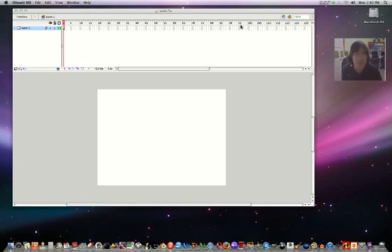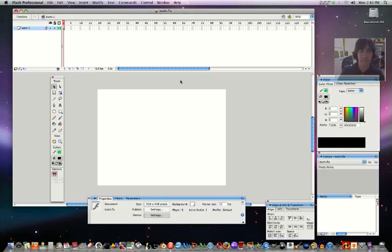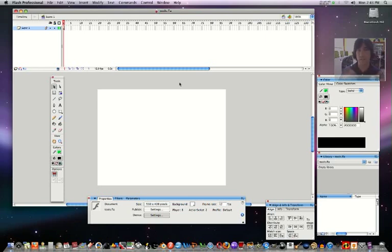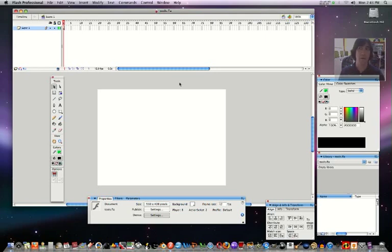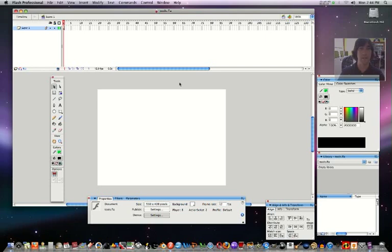We'll do this on Flash. This is Flash Professional version 8. We're using a Macintosh computer. If I ever say we're doing something with the Apple key or command key, that means if you're on a PC you would use control. Everything else is pretty much the same, and if it's not, I will specify and tell you in this video.